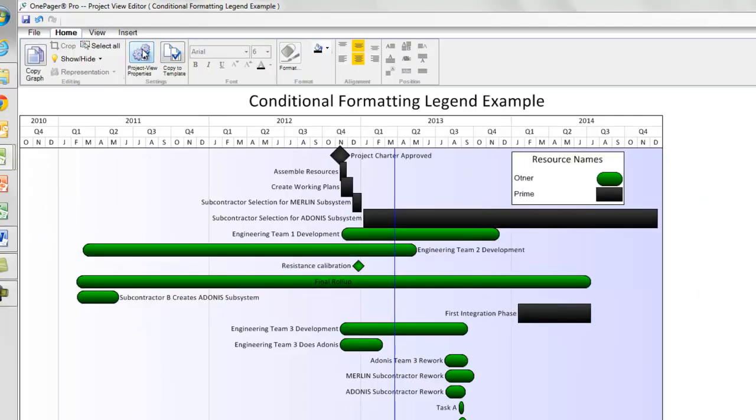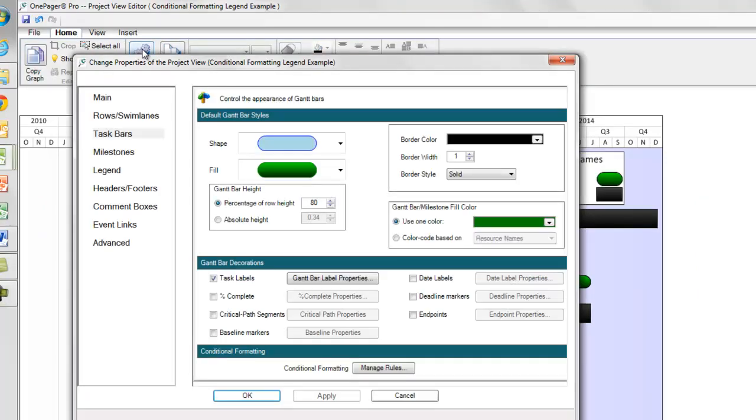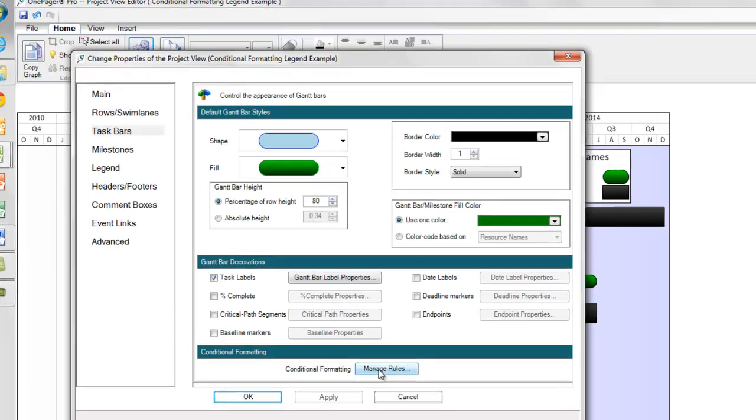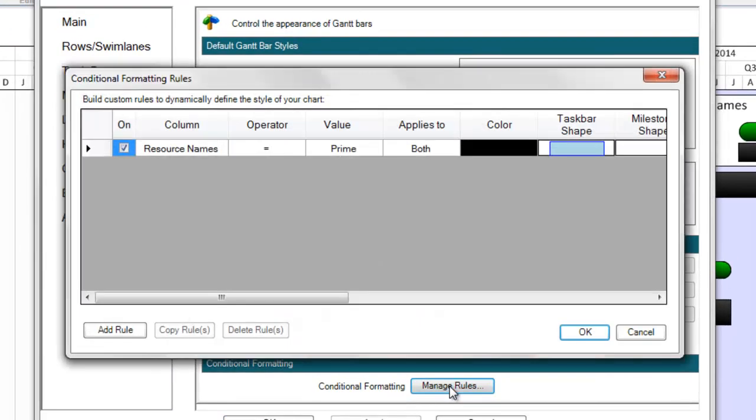The second is that OnePager will represent, by default, any conditional formatting rules that you have created in your template or PVP form.